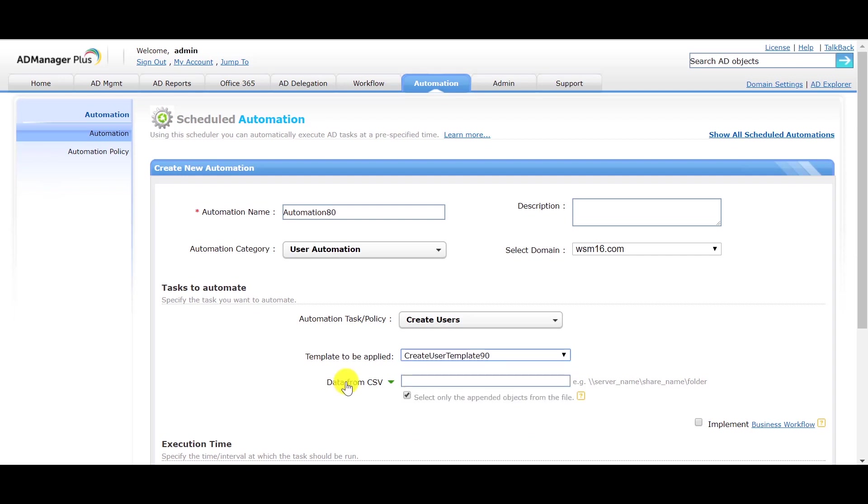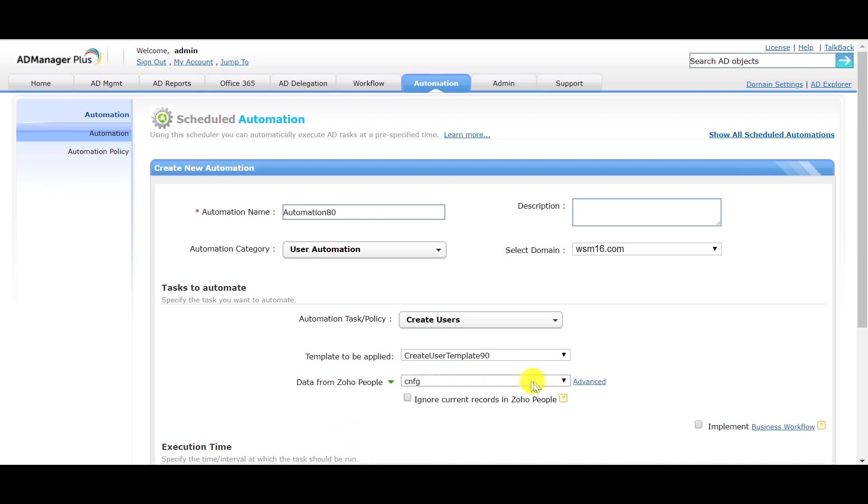Change the Data from CSV option to Data from Zoho People option. As soon as you enter Data from Zoho People option, all the attribute mapping configurations will be made available to you. You can select any one of those configurations.